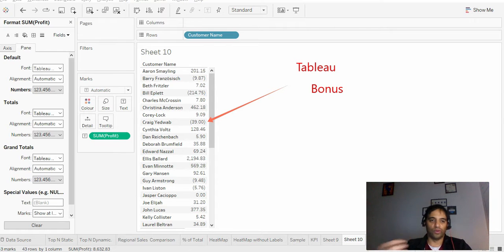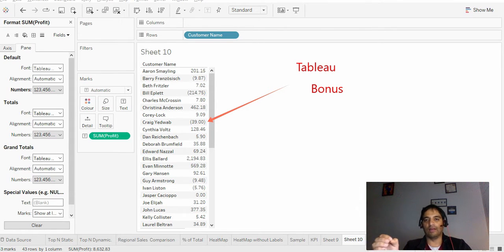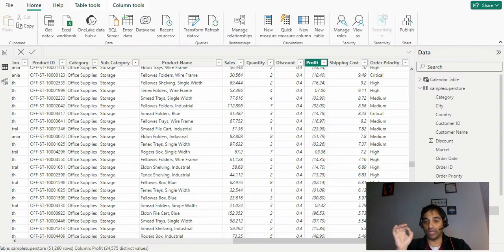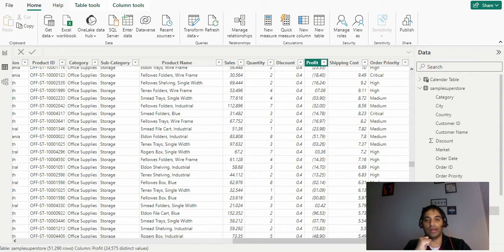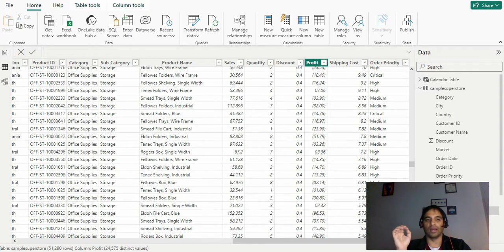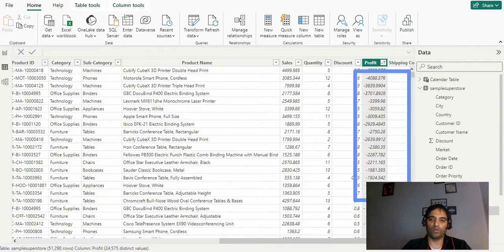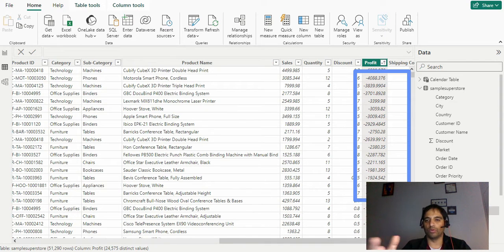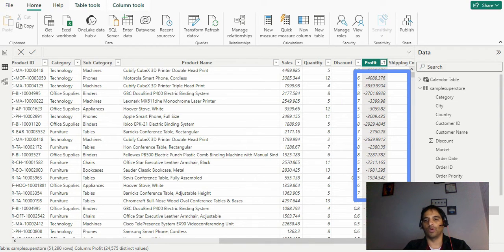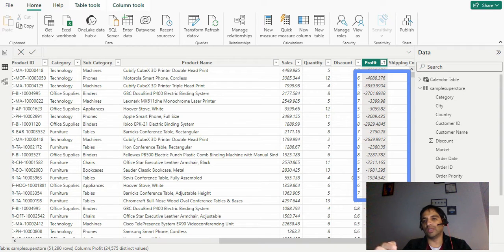I'm switching back to Power BI. Let's do it from scratch. Let's go back to the initial problem. You can see all those minus signs over there. Basically, we need to change the property of this particular column which is profit.